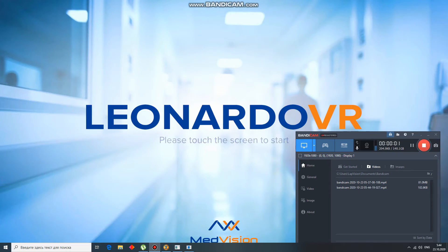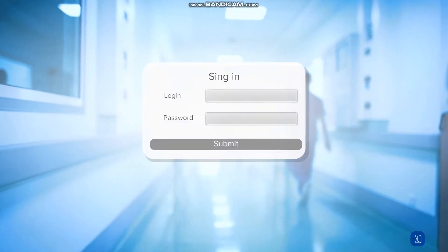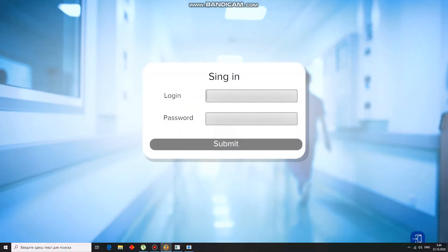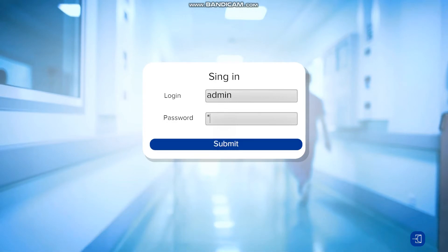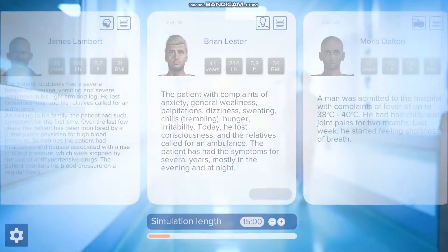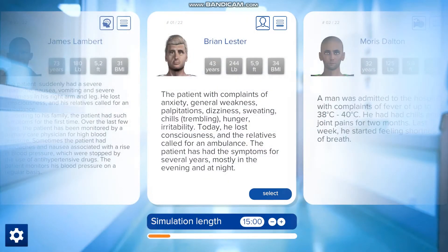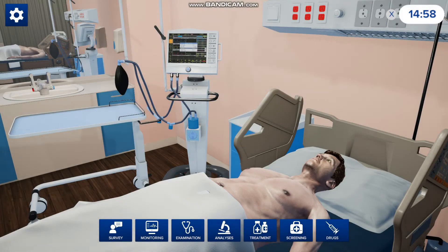Today I'm going to be showing you Leonardo VR. The first thing you want to do is sign in and then press submit. It's going to bring you to the screen where you can choose from 22 different scenarios. Once you find a scenario you want, you press select. We'll use Brian, and then it's going to bring you into the simulation room.